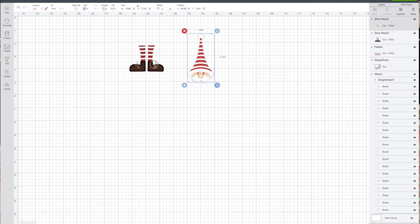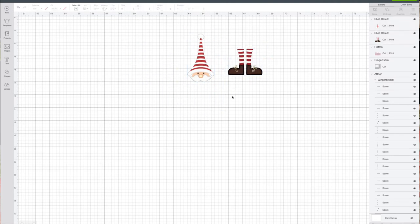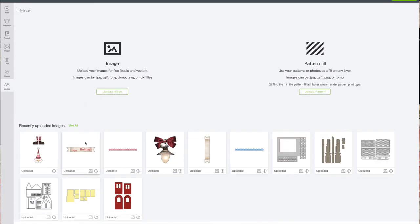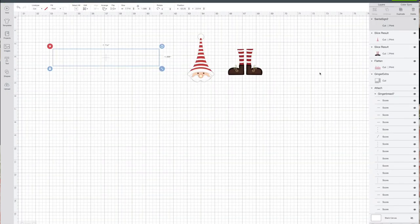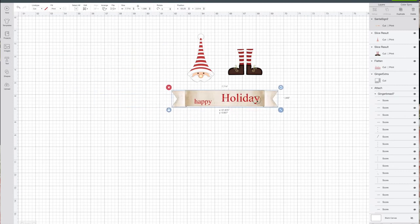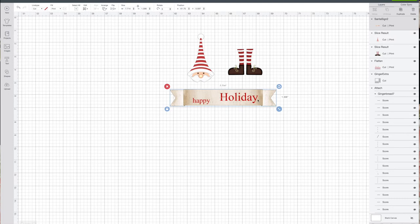For this project you'll need to upload these and separate them. You also want to upload the holiday sign. I'm going to insert that now. For this image we'll make it first.